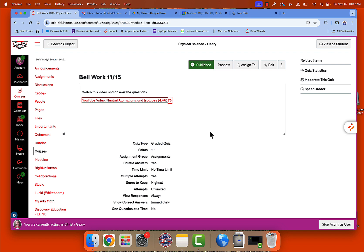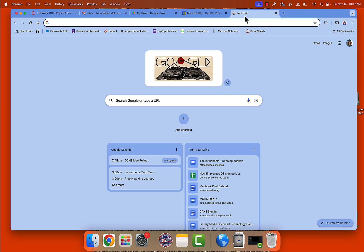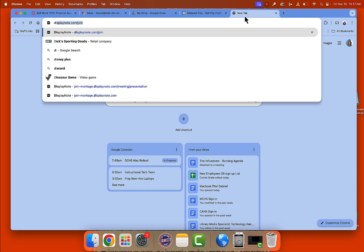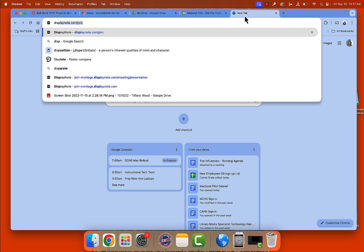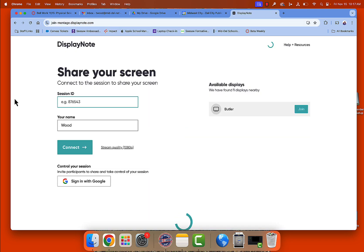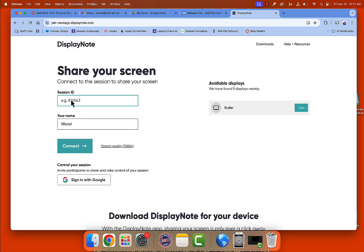Then on your computer you're going to go to displaynote.com/join. Then you're going to enter the session ID in this box. Make sure your name is in this box and then you click connect.